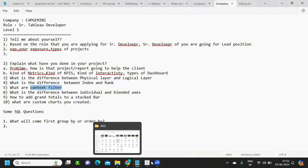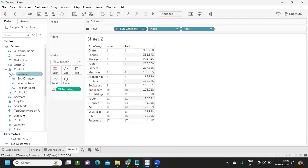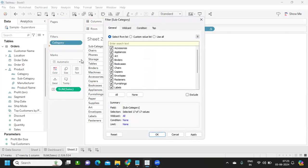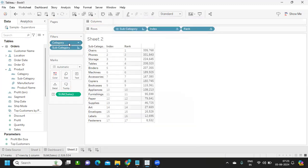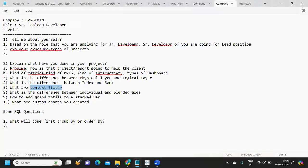What is a context filter? A context filter is essentially a filter on a filter. When you have multiple filters in place they are independent by default — for example, category and subcategory filters work independently. When you want to force one filter to apply first, you add it to context. The output of that filter is then passed to the second filter. I have a detailed video on context filter — the link will be in the description.